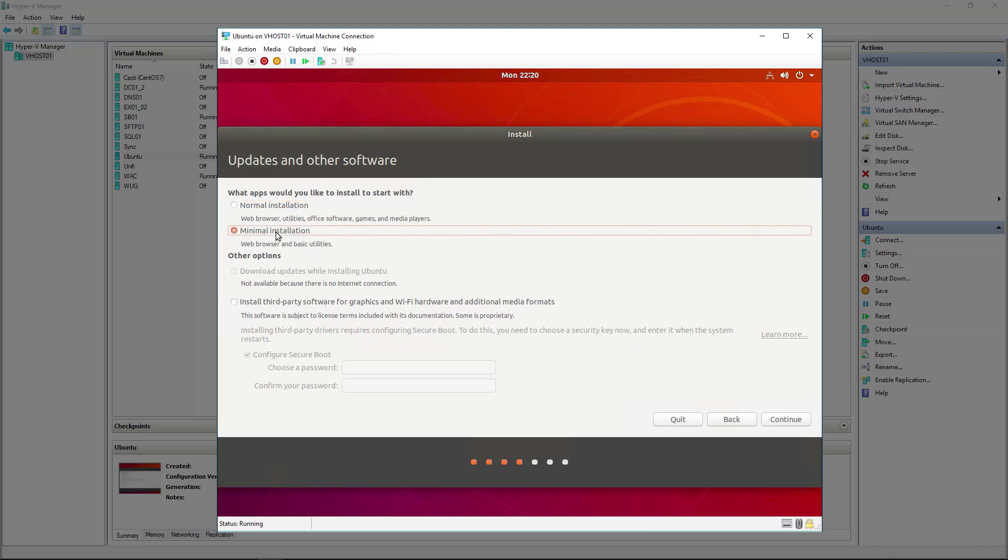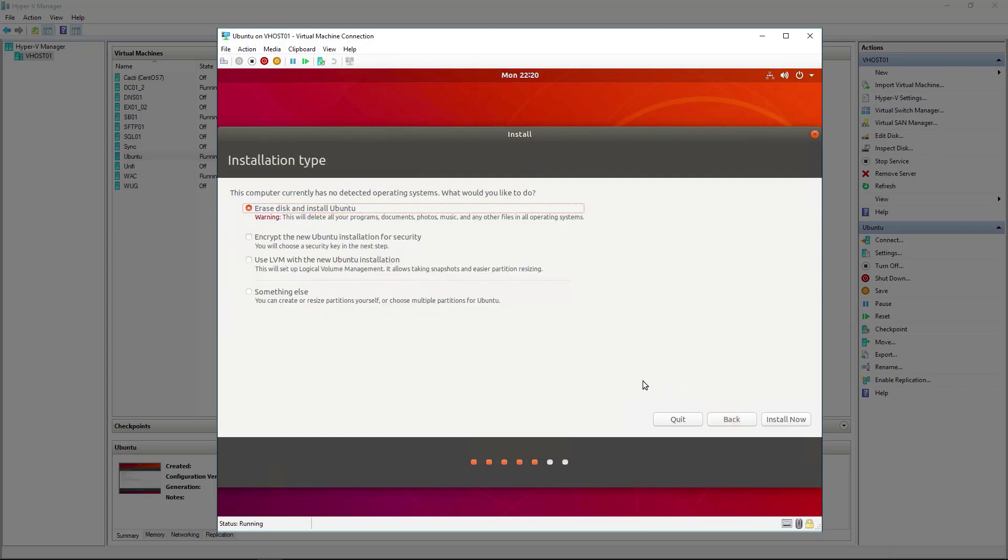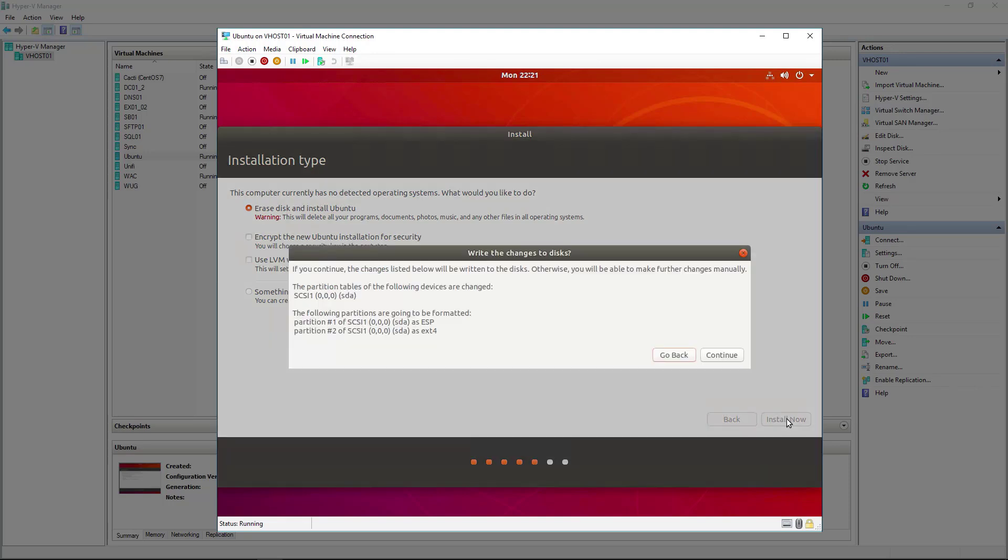For the disk layout, if you know what you're doing you can select something else, but typically speaking, erase and install Ubuntu, just letting it automatically do the partitions, that's just fine. In my case it's fine as well, so I'm just going to select that default option. Here it tells me what it's doing with the partitions and the formats for those partitions.